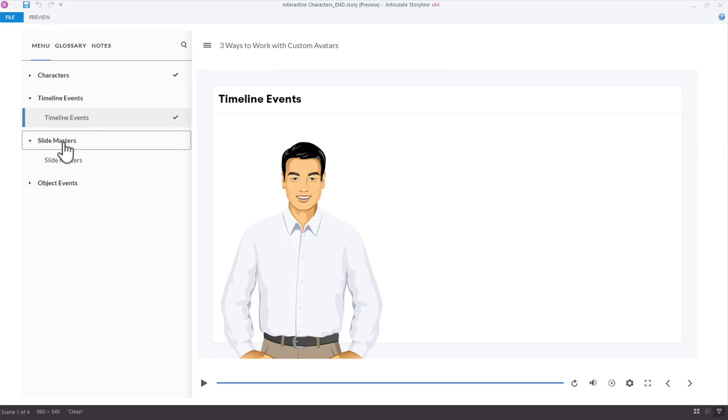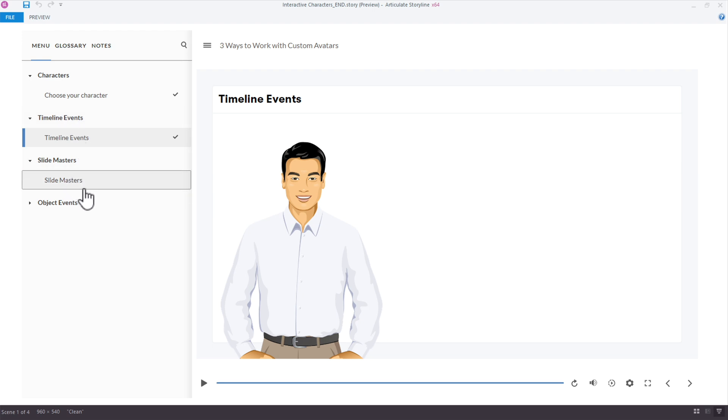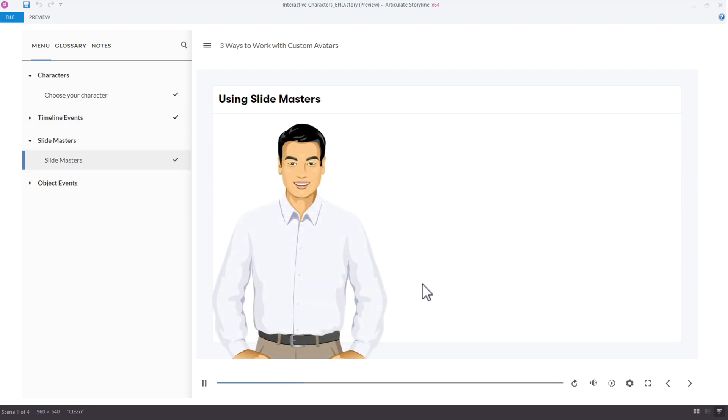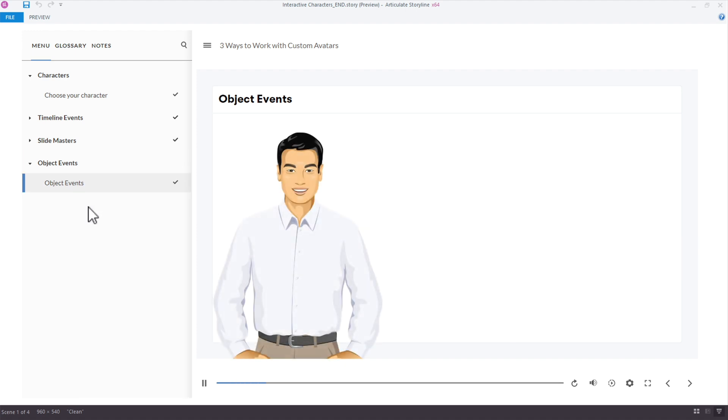Now usually you'll just see one way to do this, but there are actually about three different approaches depending on the project. You can use a timeline event — probably the most common way — a slide master, or object events. Object events are similar to timeline events, but the change fires when the object's timeline starts rather than the slide timeline. Those triggers are actually attached to the character.